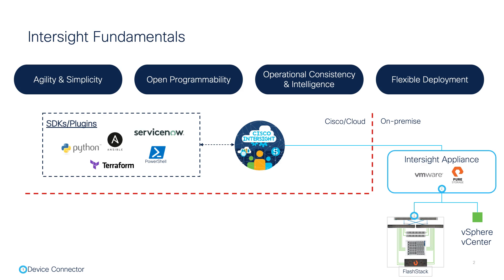Intersight is all API-driven, and everything is completely programmable. There is a lot of flexibility on how you can deploy and manage your infrastructure and operations.